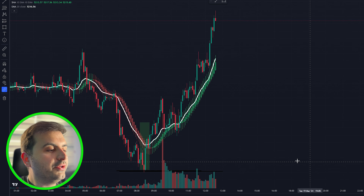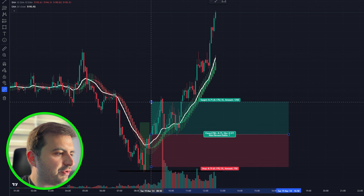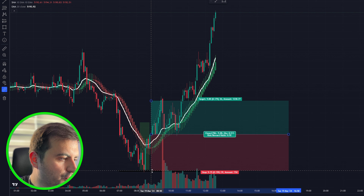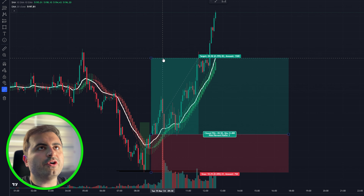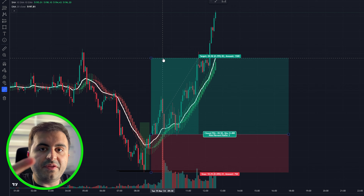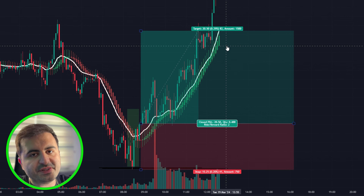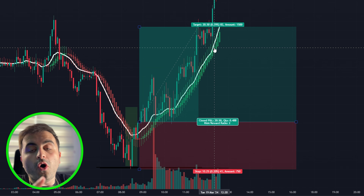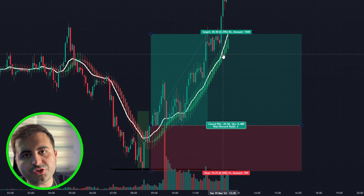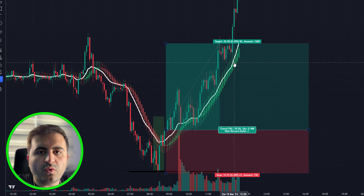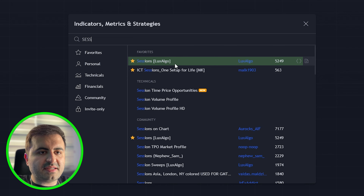The market is going up. We entered at the bar close, with our stop loss at the market session low, and our target is a 1-to-2 risk-reward ratio — risking one to make two, which is the perfect sweet spot. As you can see, we hit our target and this was a very successful trade. One important point: when trading this strategy, make sure there is volume and action in the market. Head to the indicators tab and search for 'Sessions' from LaxAlgo.